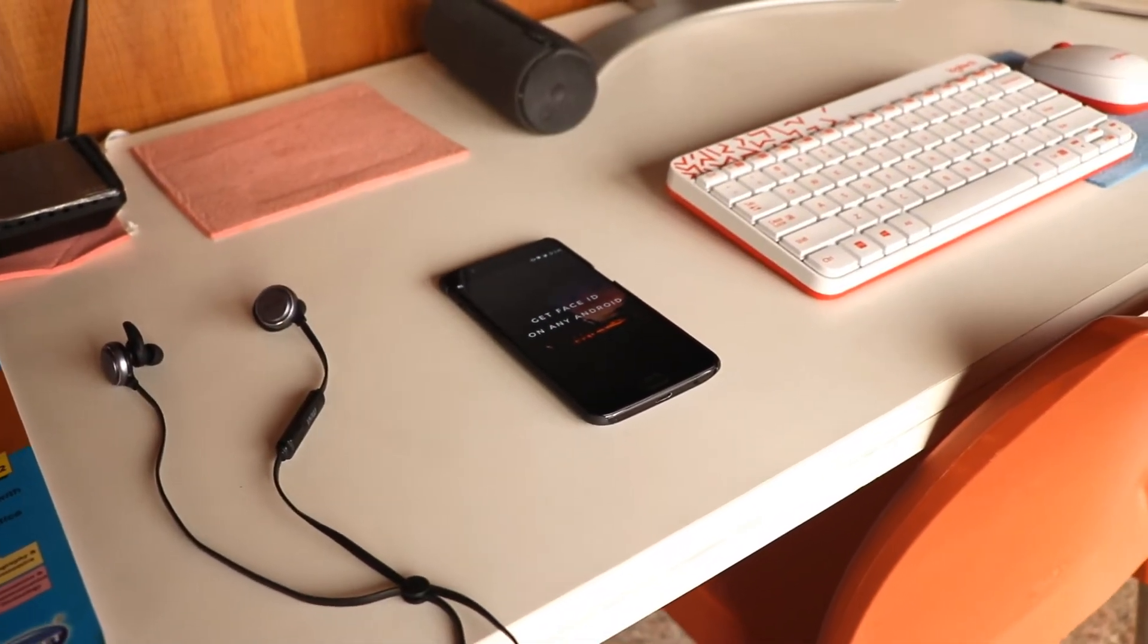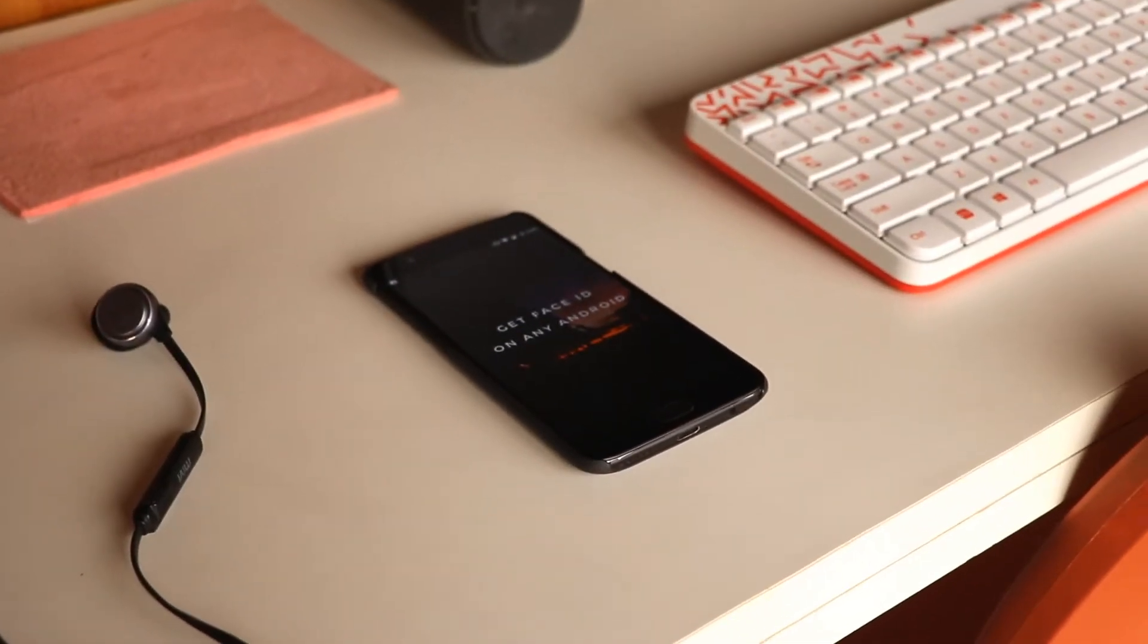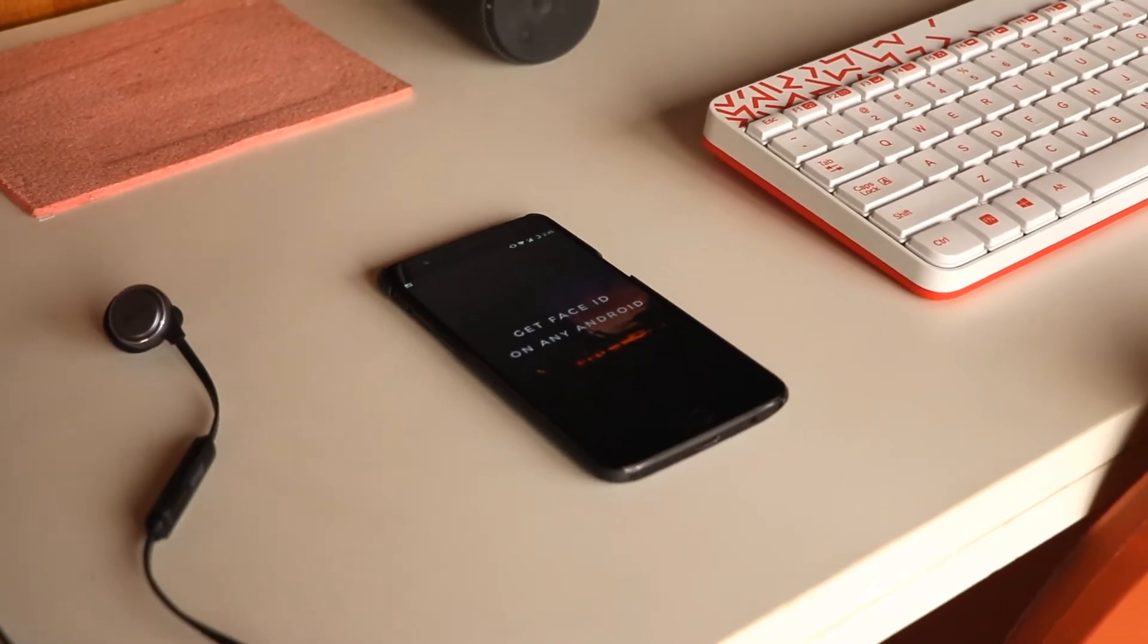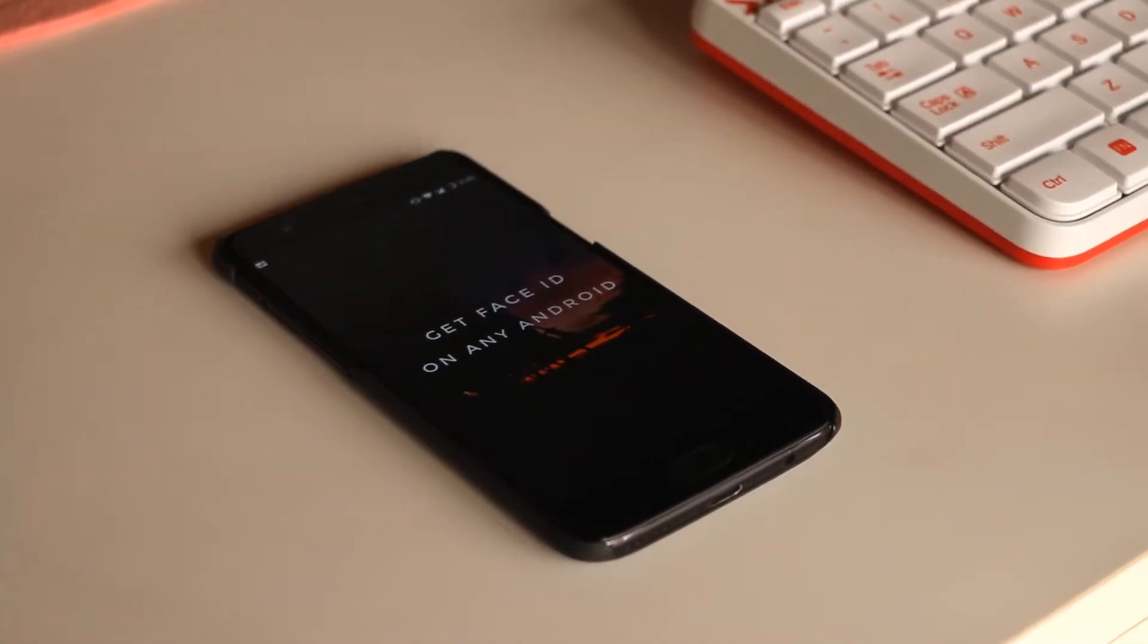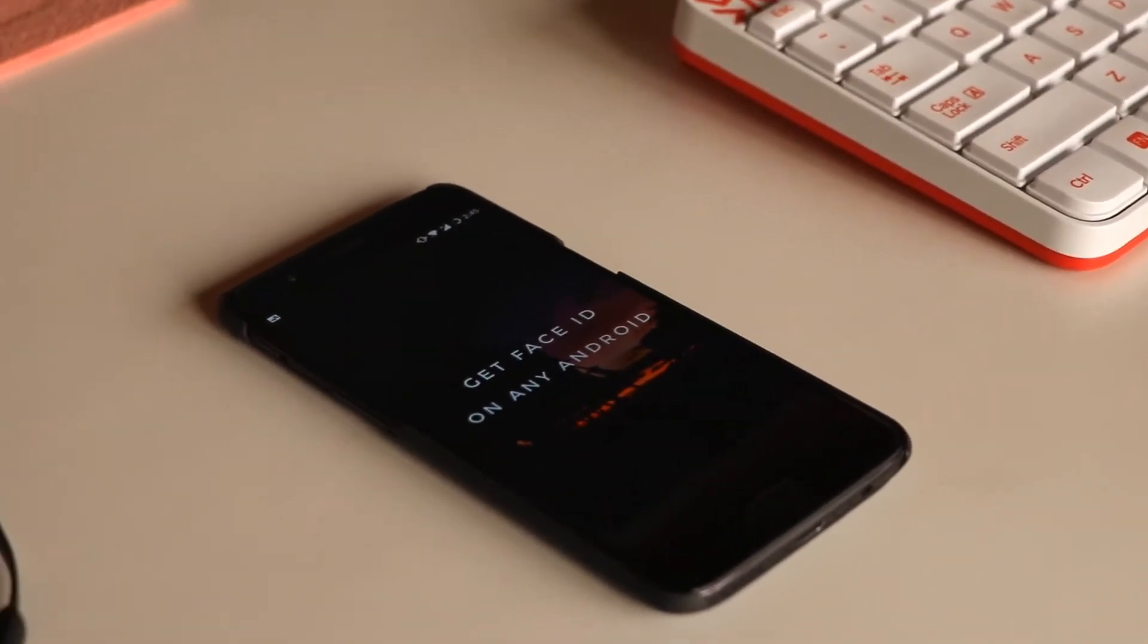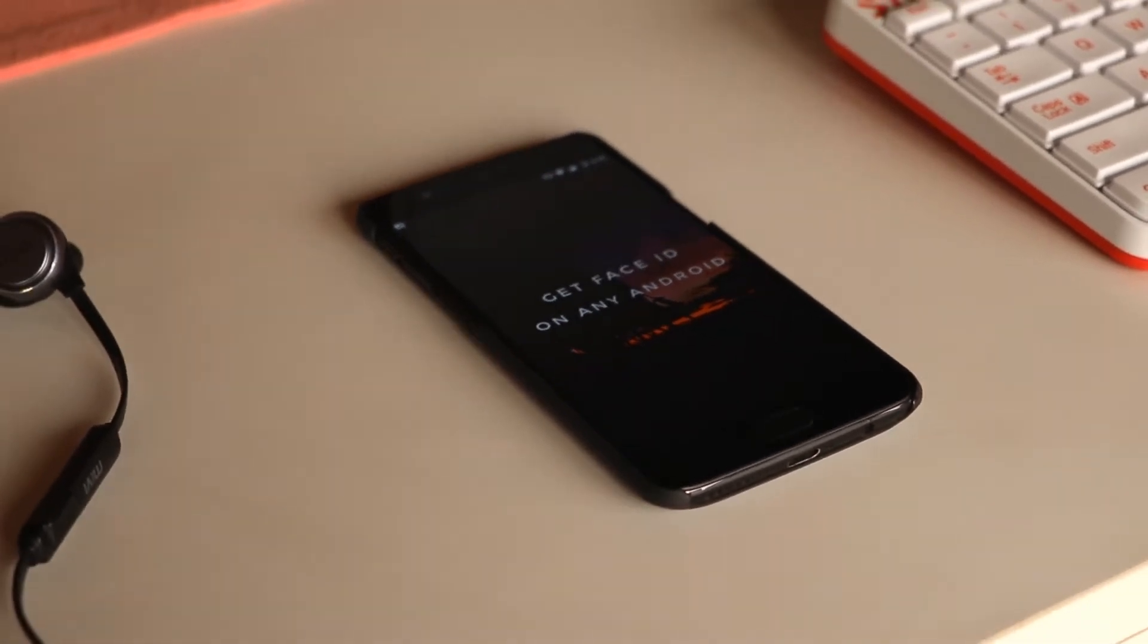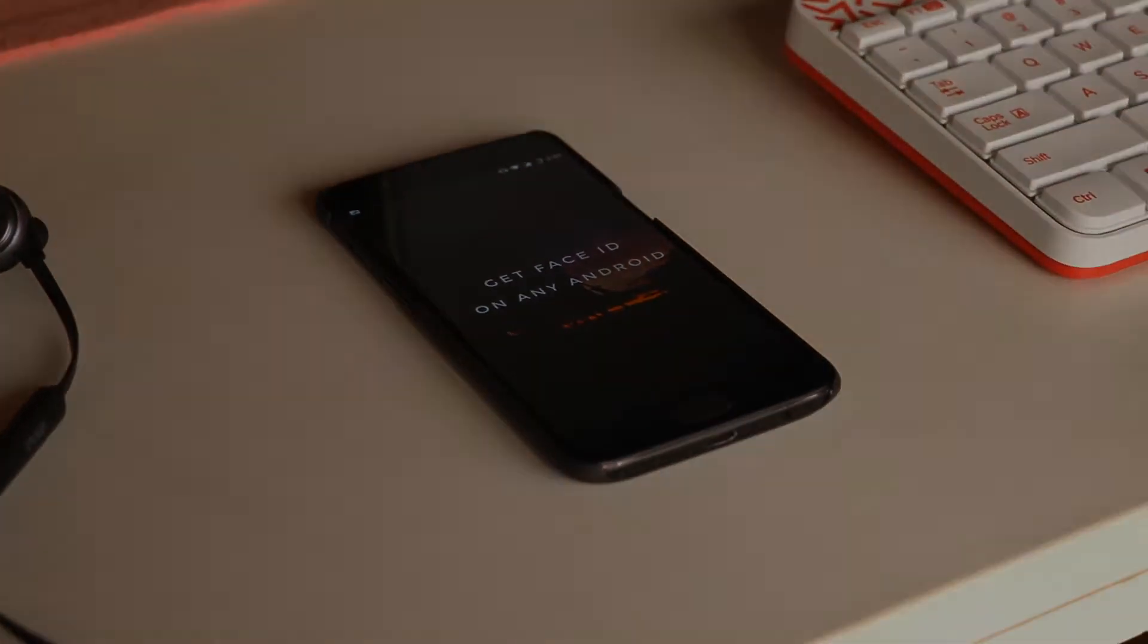Yo what's going guys, this is Adrian here back with another video. So in today's video I'll be showing you all how to get face unlock on any Android phone. Yes, you did hear me right. So without wasting any further time, let's jump right into the video.